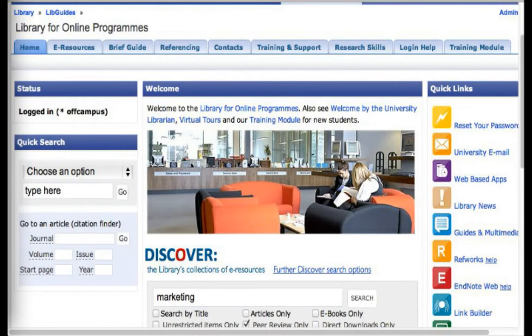This is the library homepage. You can see that I have already logged in, so you should already be well aware of your login details and how to login by now. You can see across the top there are lots of different options and different resources available, and we're going to take a look at some of these later on today.